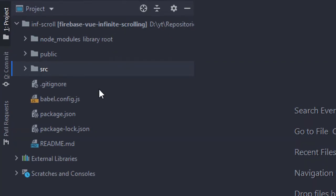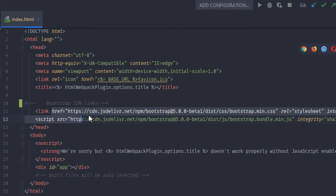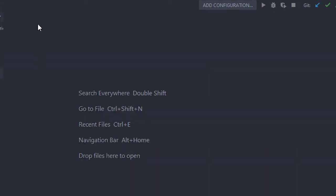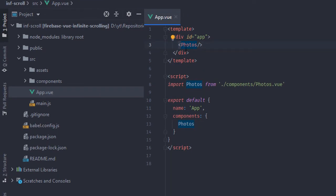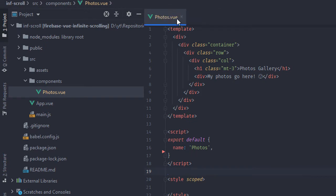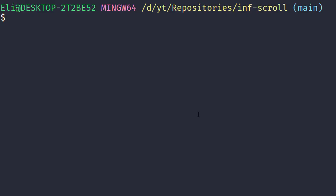I've also got a Vue.js project I created. It has the Bootstrap CDN links so that I can use Bootstrap classes in my HTML, and I've also got a really simple app component that contains a photos component inside of it. This has only basic HTML. If you want to see how I created this Vue.js project you can check out my other video where I create one from scratch, or you can go to the link down below and see it on GitHub.